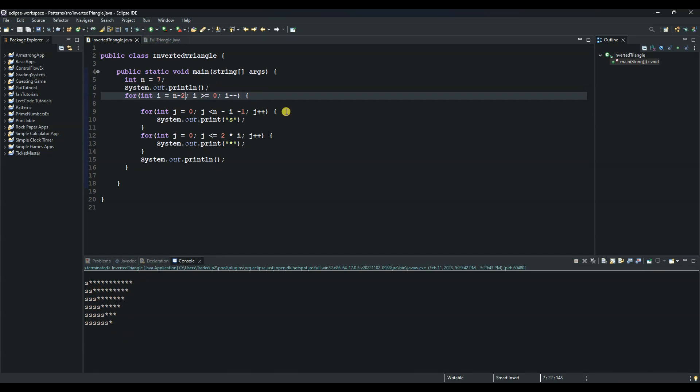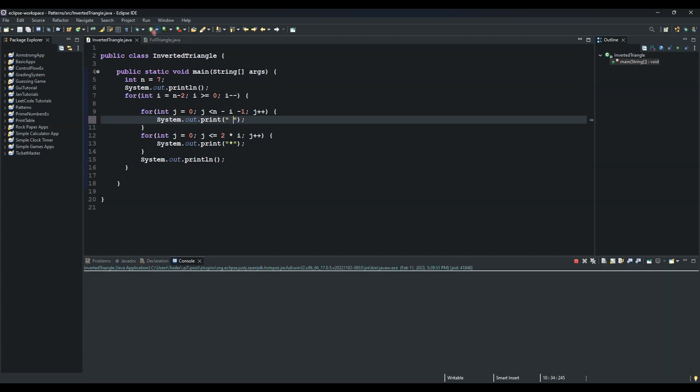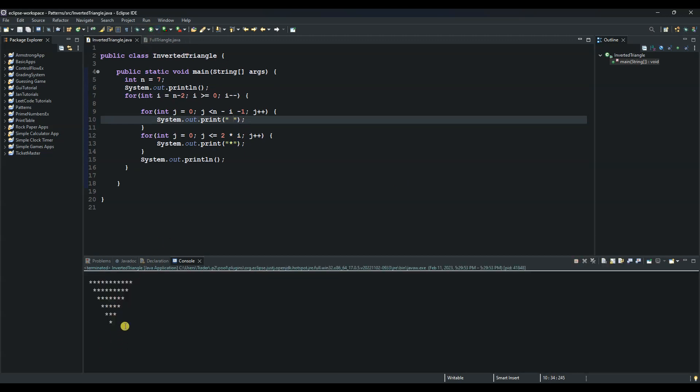So guys let's remove this S here because we don't need it anymore. And run it again and see the results. So guys this is an inverted triangle. And if you combine it with the full triangle you will get a diamond. So that's what we will see on our next tutorial.